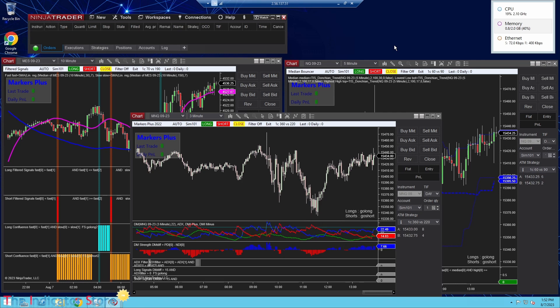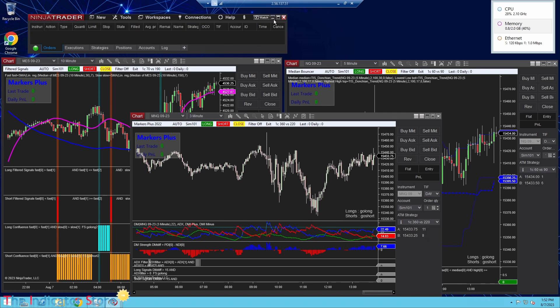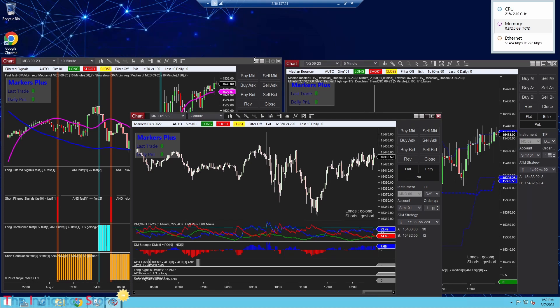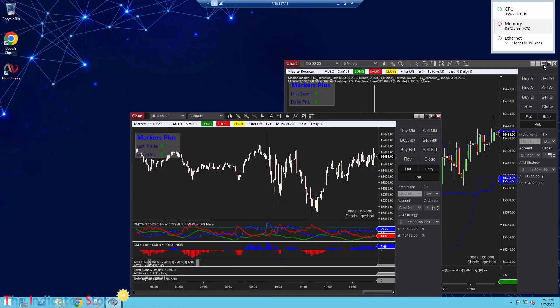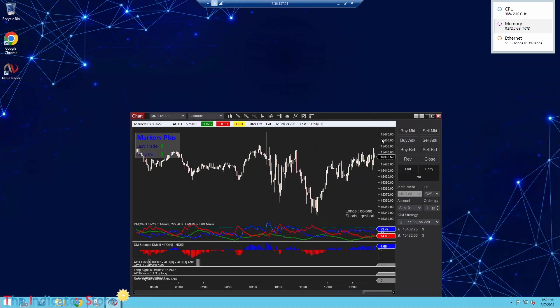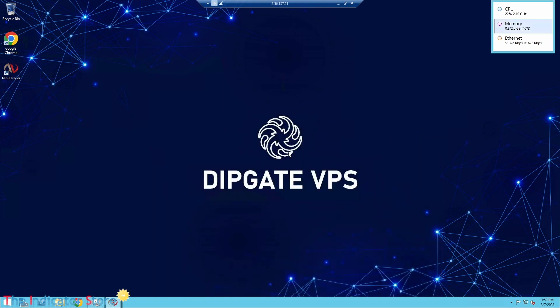At the beginning when you start the service, the VPS is empty. There's no platform installed, so the user needs to install NinjaTrader. On some VPS you have a few platforms installed, but here the VPS is empty.